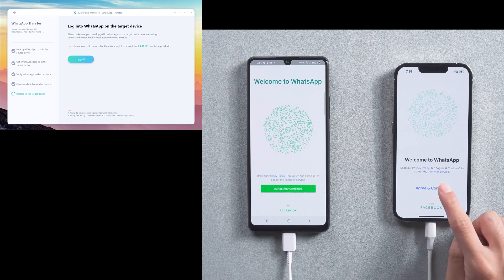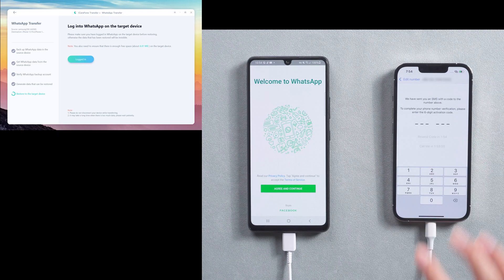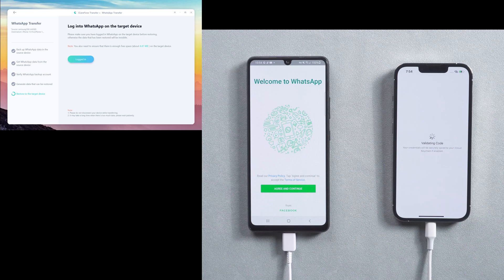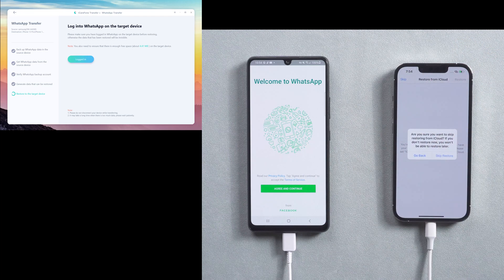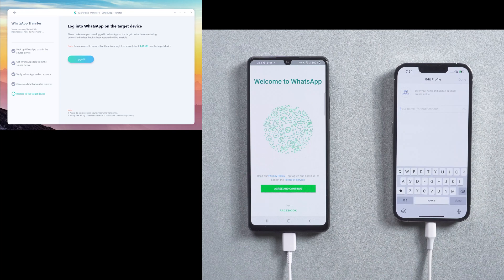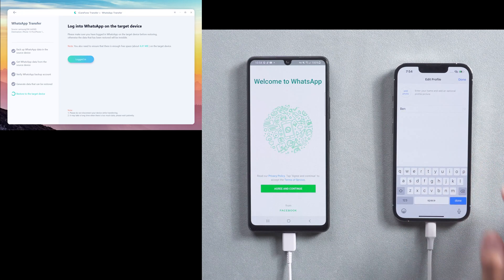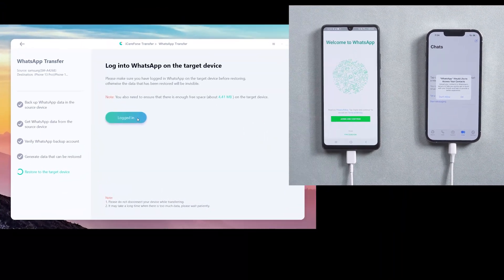Then back to the target iPhone to log in to the WhatsApp account. You need to do the verification in this step as well. Make sure to use the same phone number. Then skip restore from iCloud and enter your name.